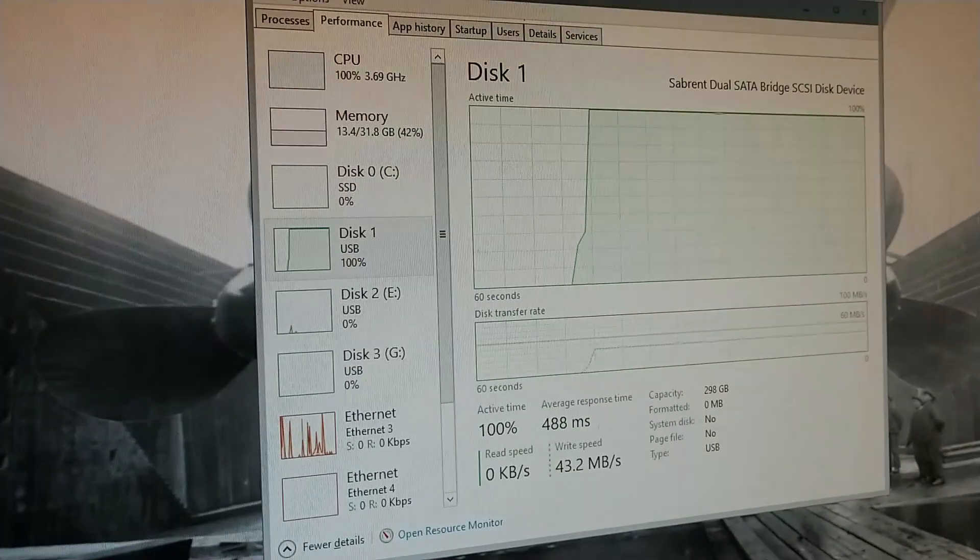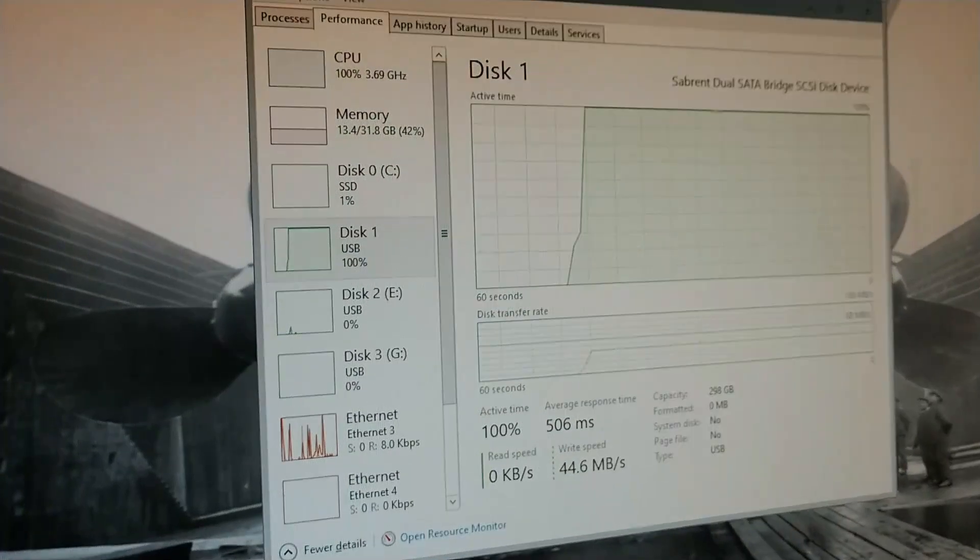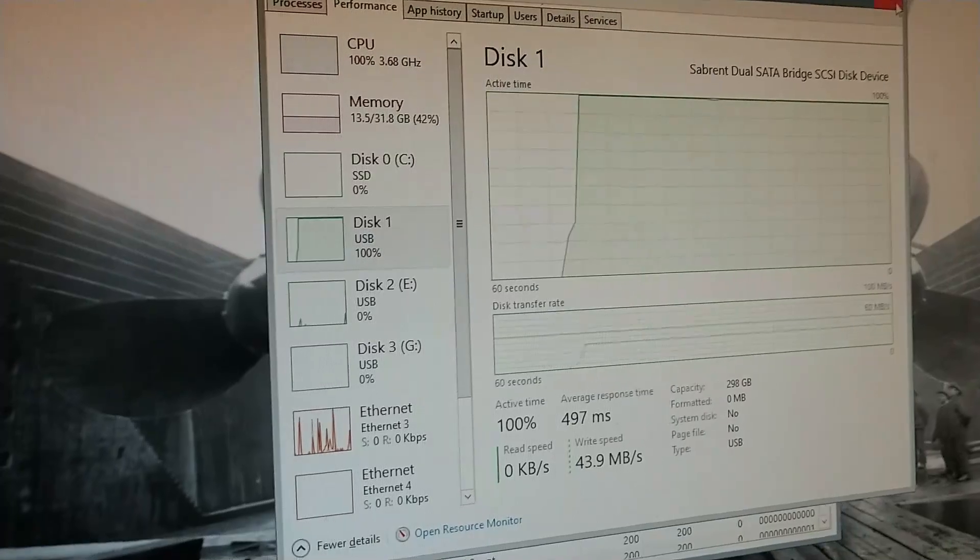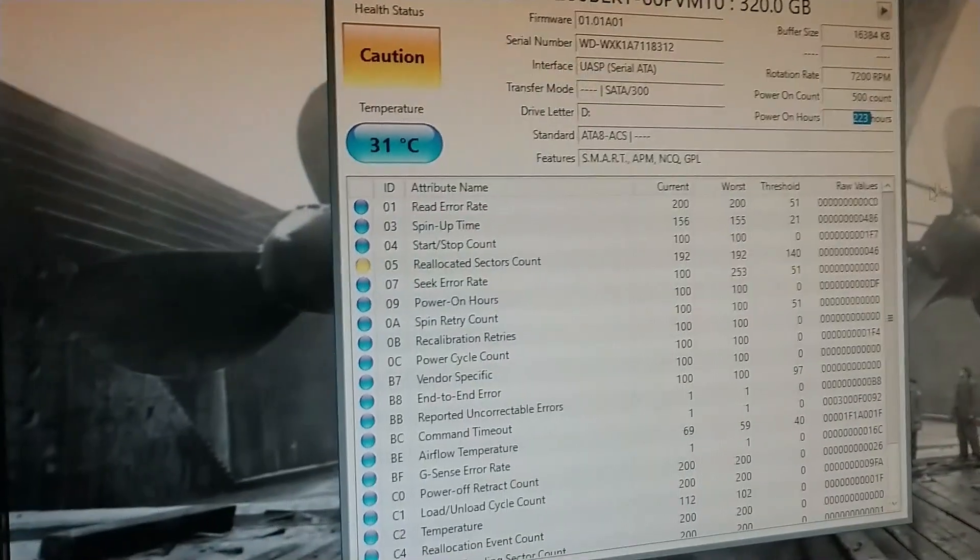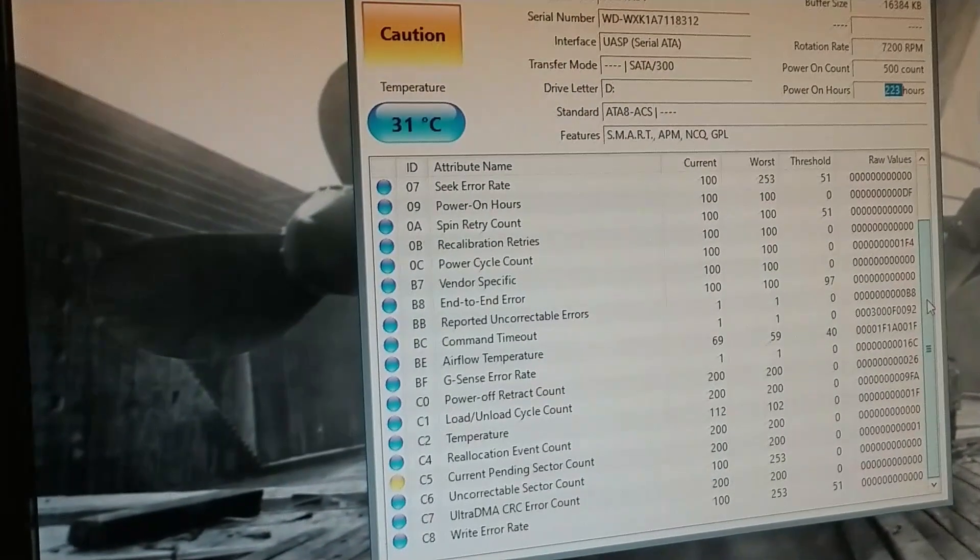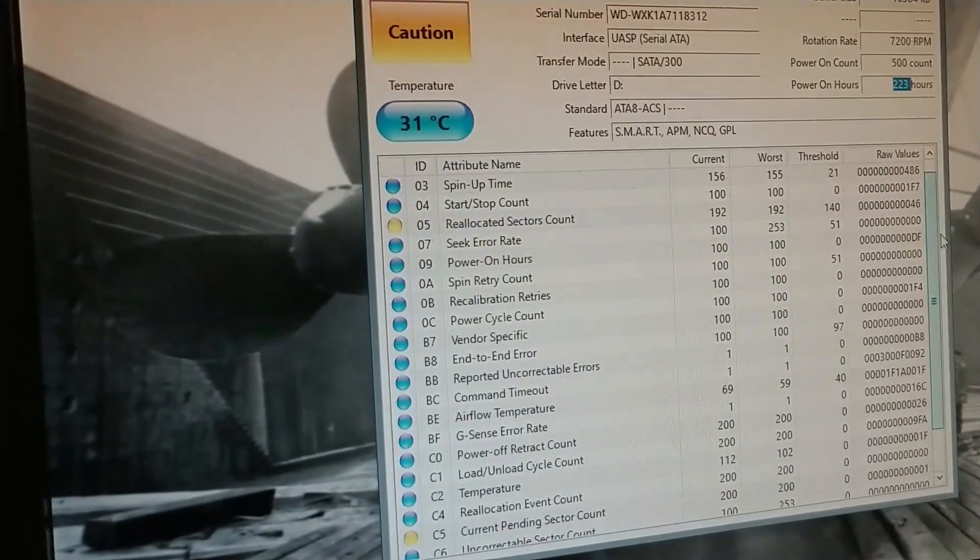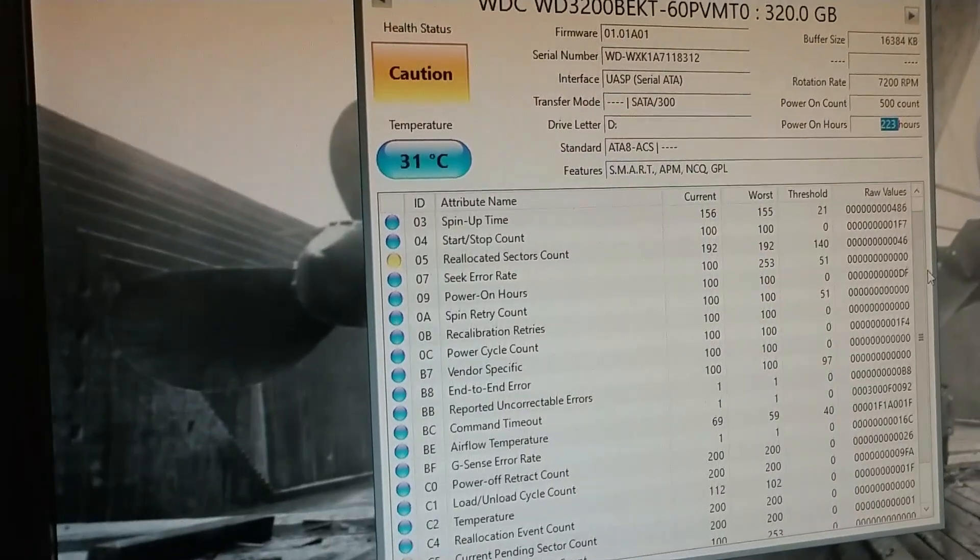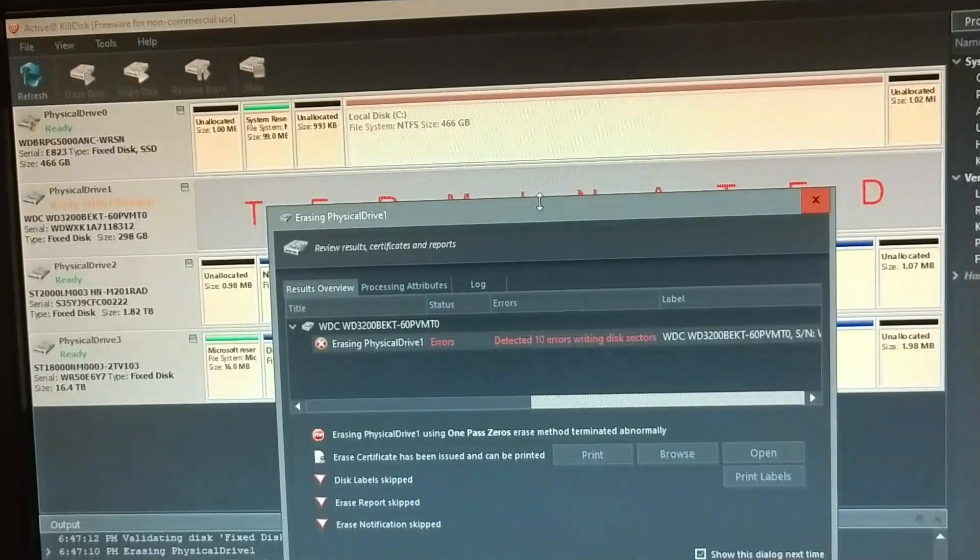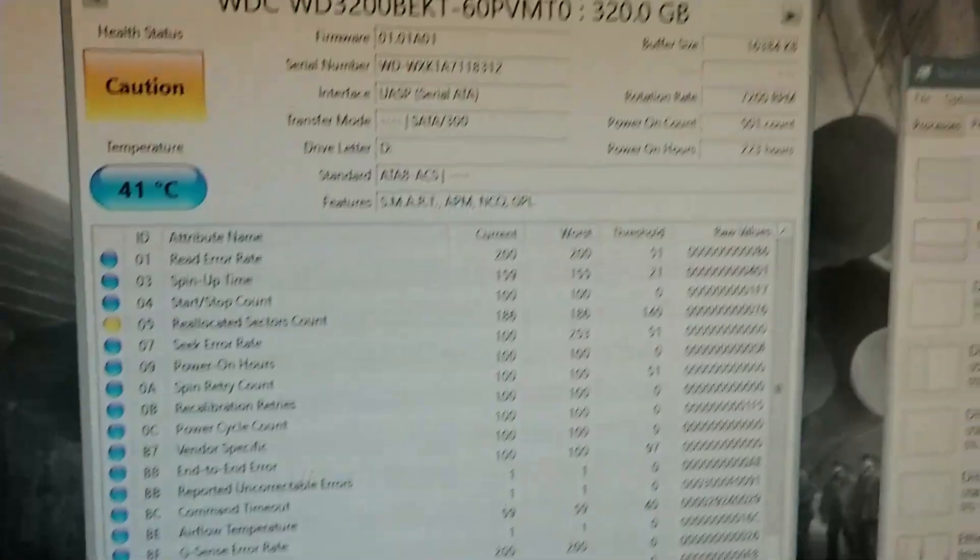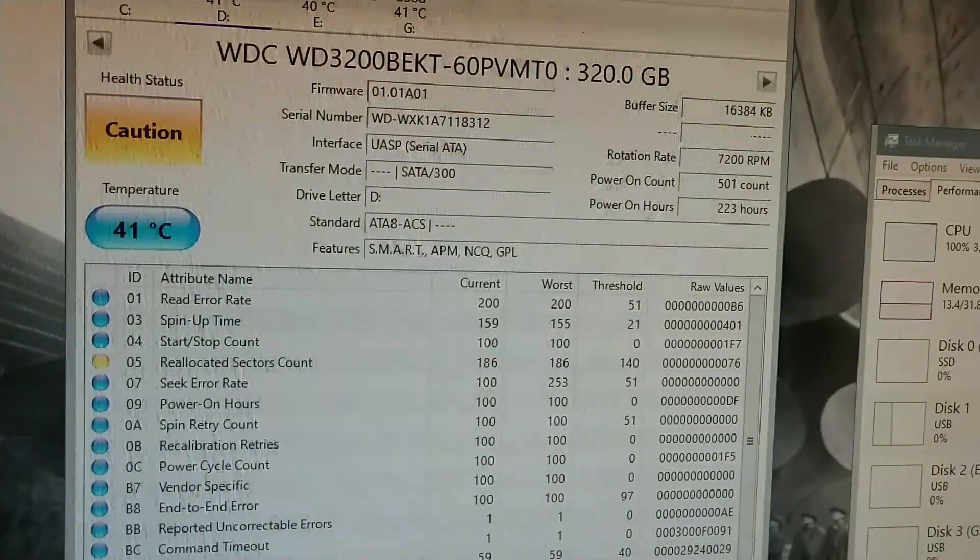We'll see if the smart count goes up from 46 pending one as it goes. Nope. The drive is toast. 76 bad sectors.